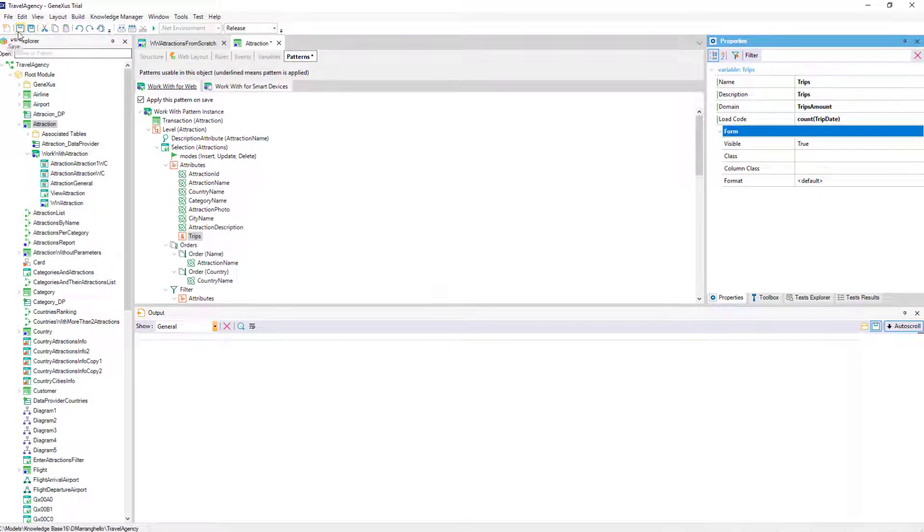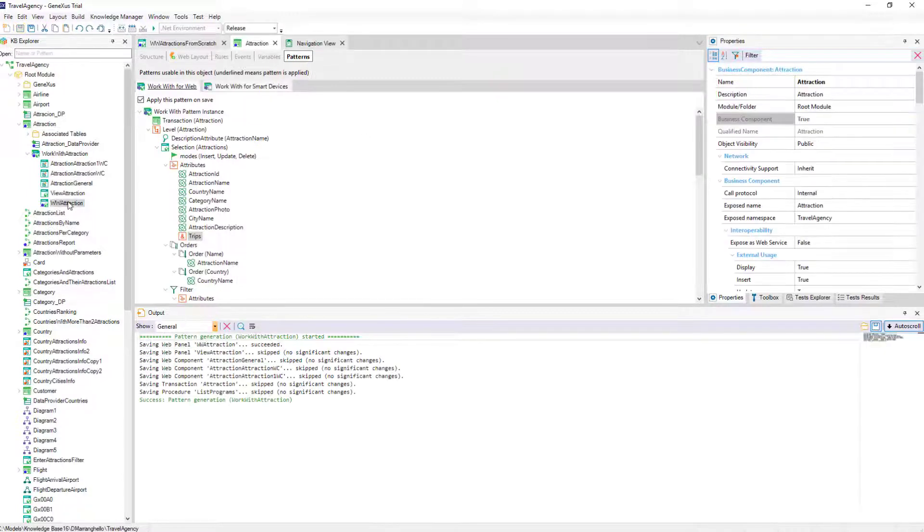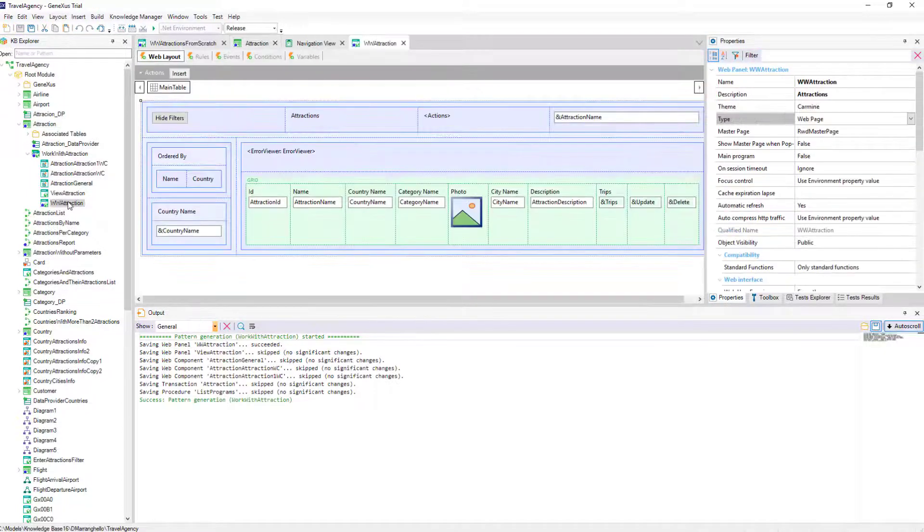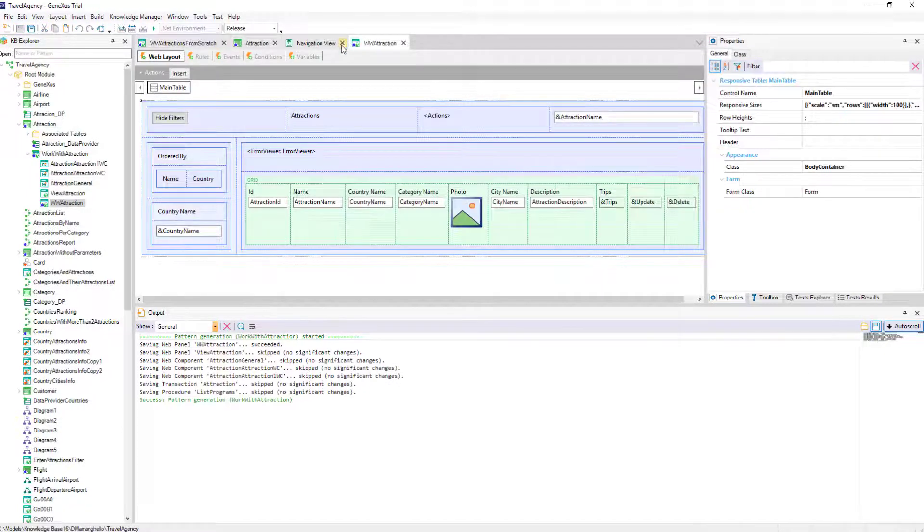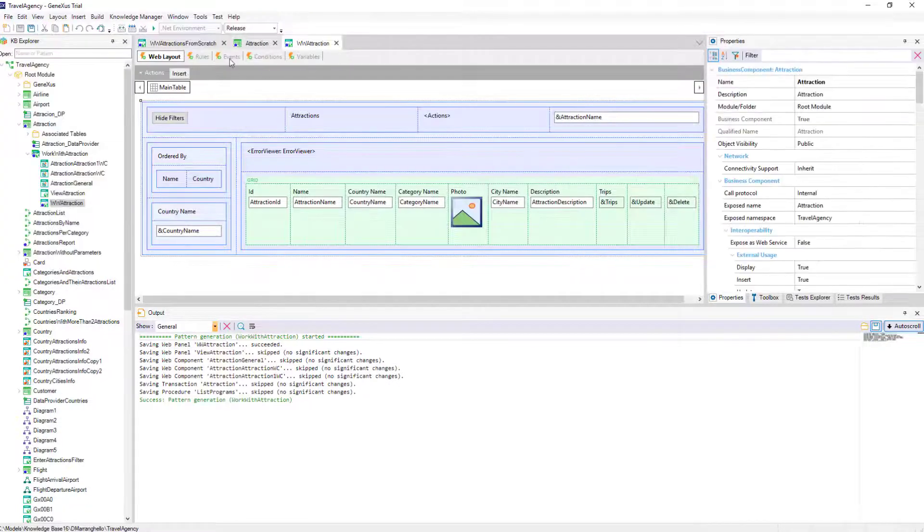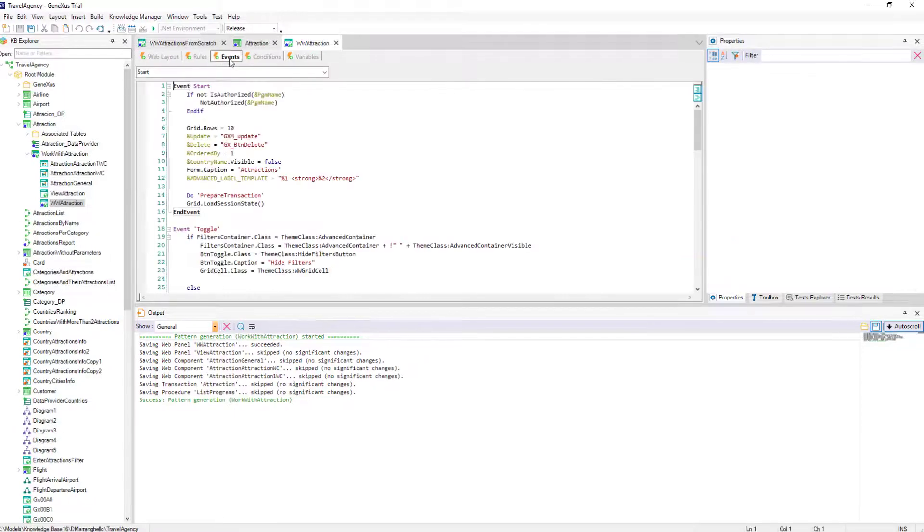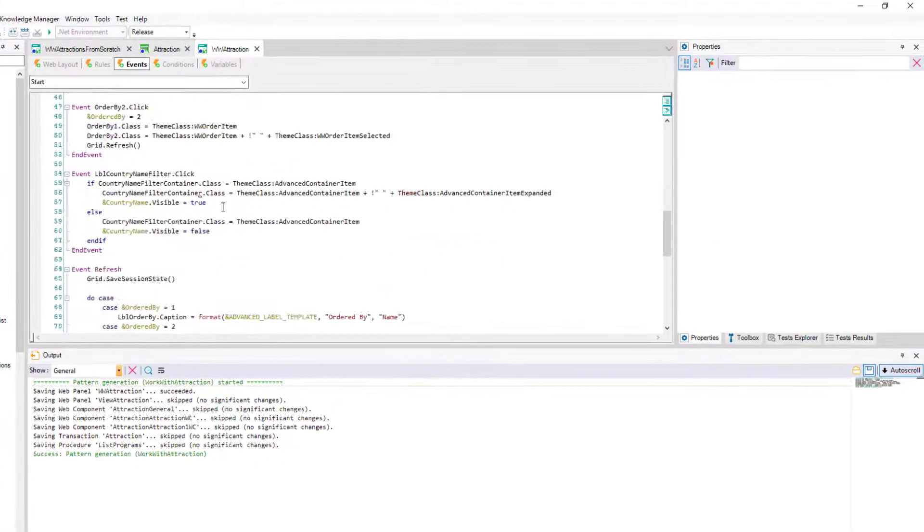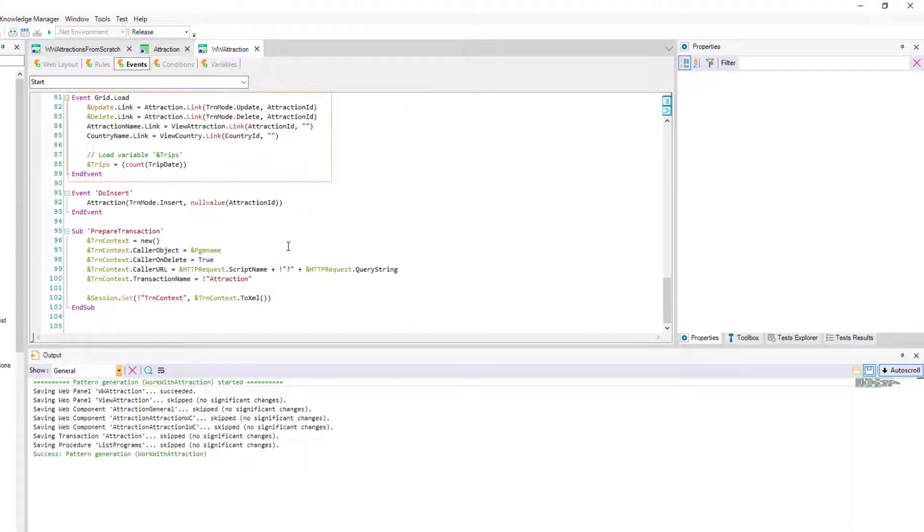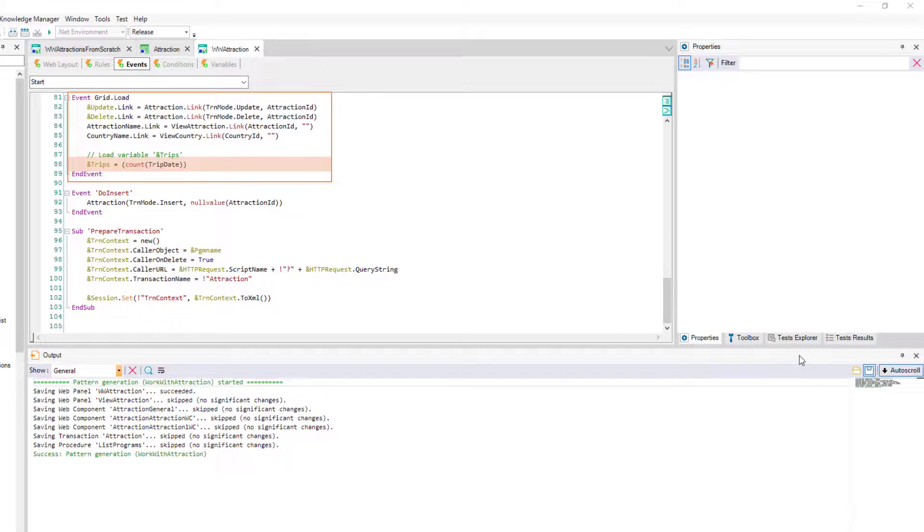If we save what we've done in the instance file of the pattern and open the web object wwAttractionPanel created automatically, we'll see that in the load event of the grid, the pattern placed the code that we indicated to load the variable.